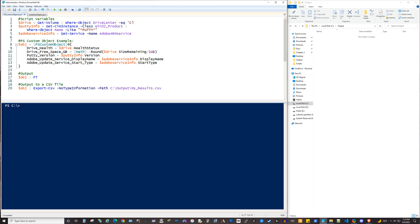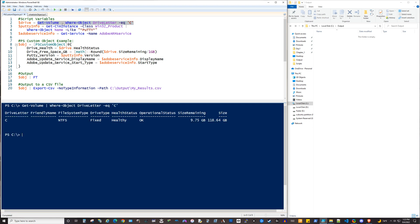So first of all, I'm getting this volume data. So if I were just to get this, let's go ahead and run this, get volume, and we're piping it into where object, looking for drive letter C. And obviously it's returning some basic information, but we could pipe that into select object and then narrow that down. But for our purposes, we're just going to get that and put it into this drive variable.